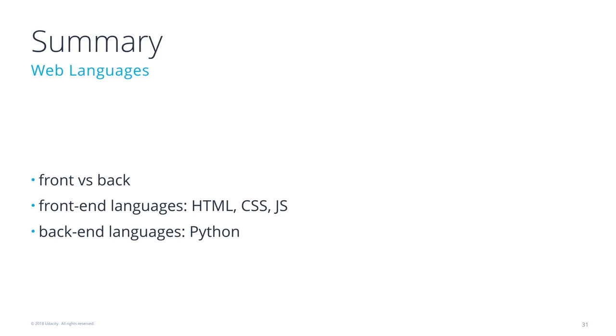So for this section, we looked at front-end versus back-end, then we looked at some of the front-end languages, which are HTML, CSS, and JavaScript, and then we looked at that there were a number of back-end languages, with the primary one for us here at Udacity as Python.